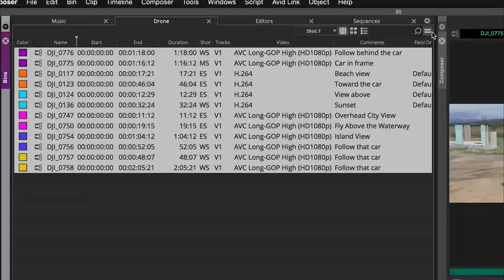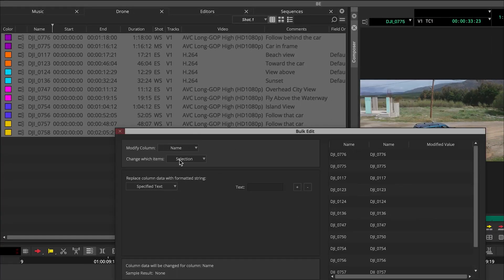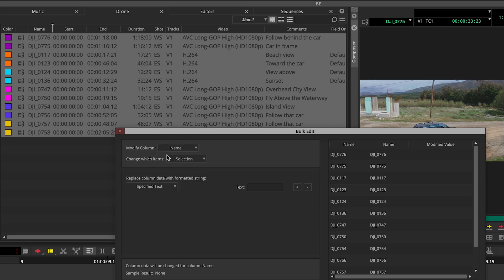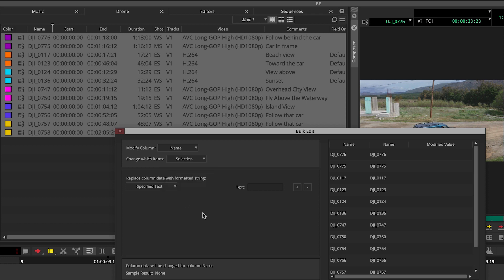If I grab all of these clips and go to bulk edit, you'll see it gives you a number of options. The 'modify column' lets me choose what column I want to modify — I want to modify the name column. From there I can choose which items: the selection, all bin items, all master clips, all sub clips, or all sequences. I do want to change all of the selected items.